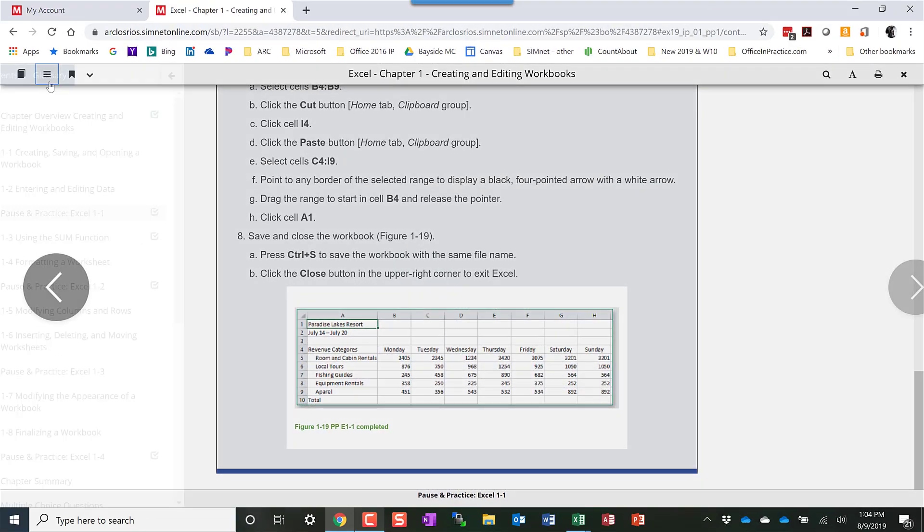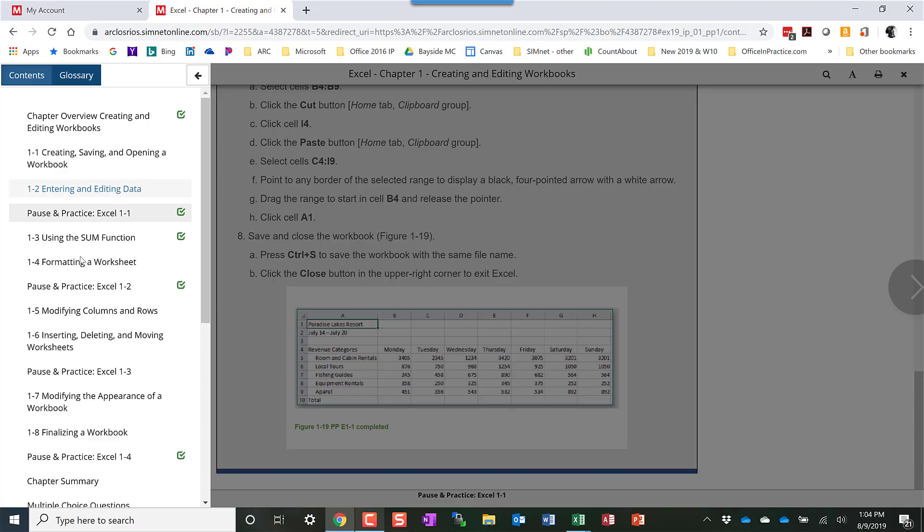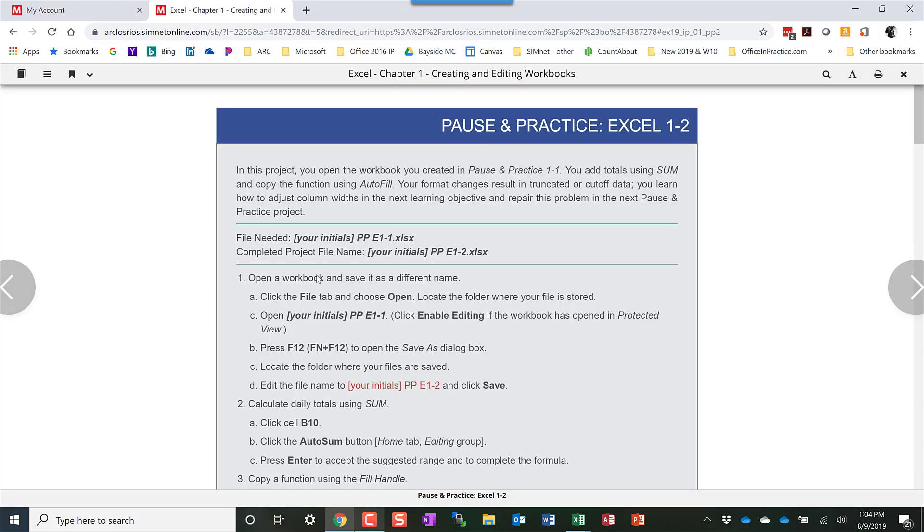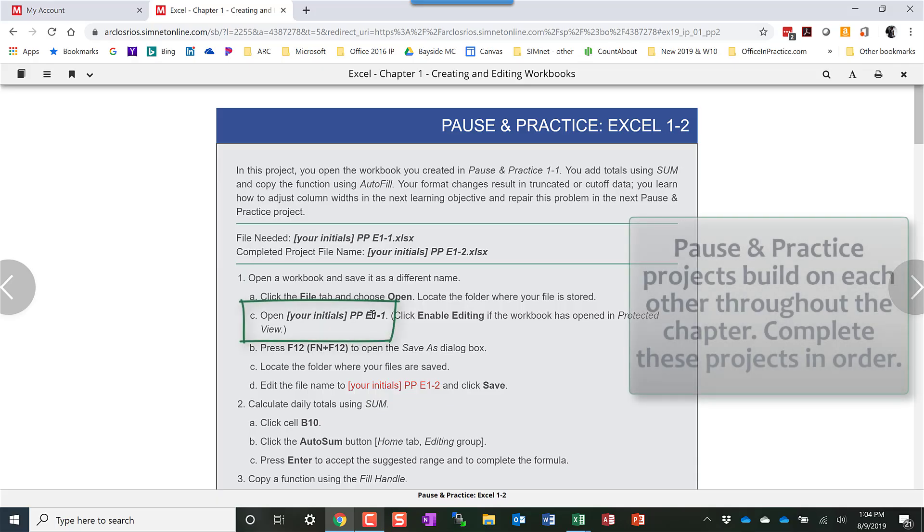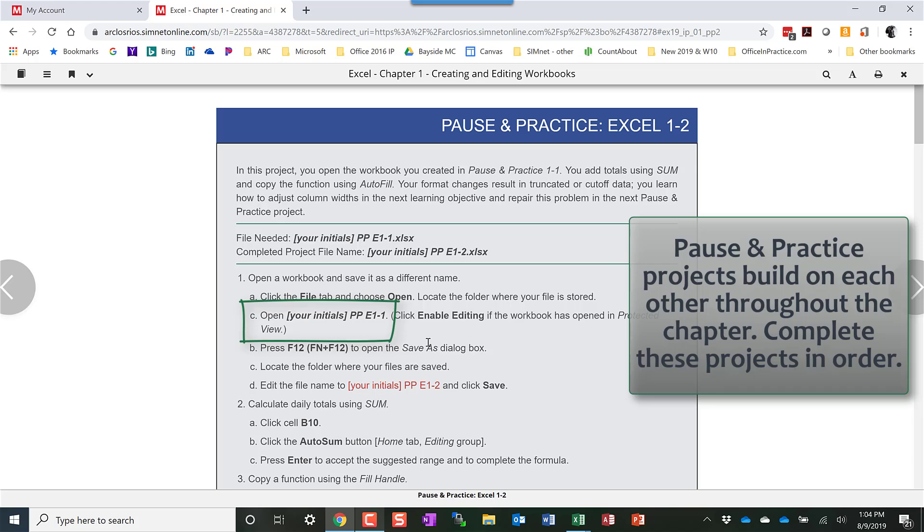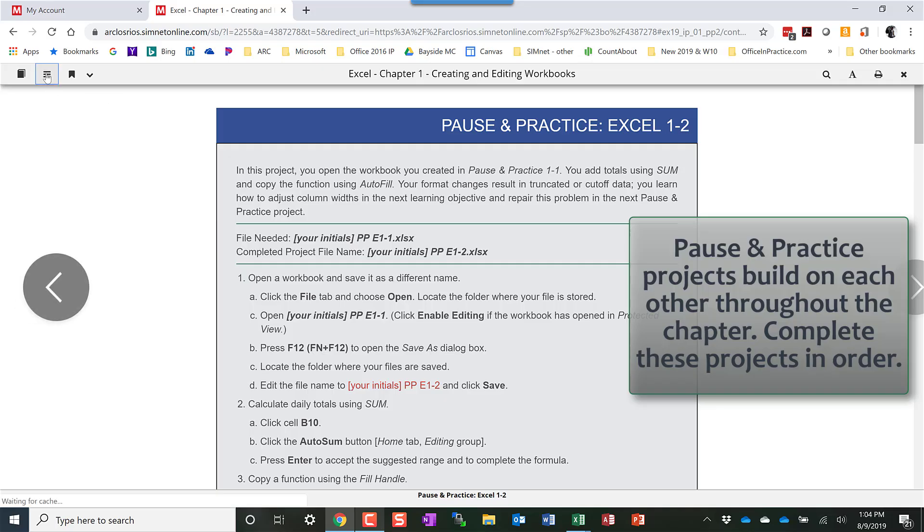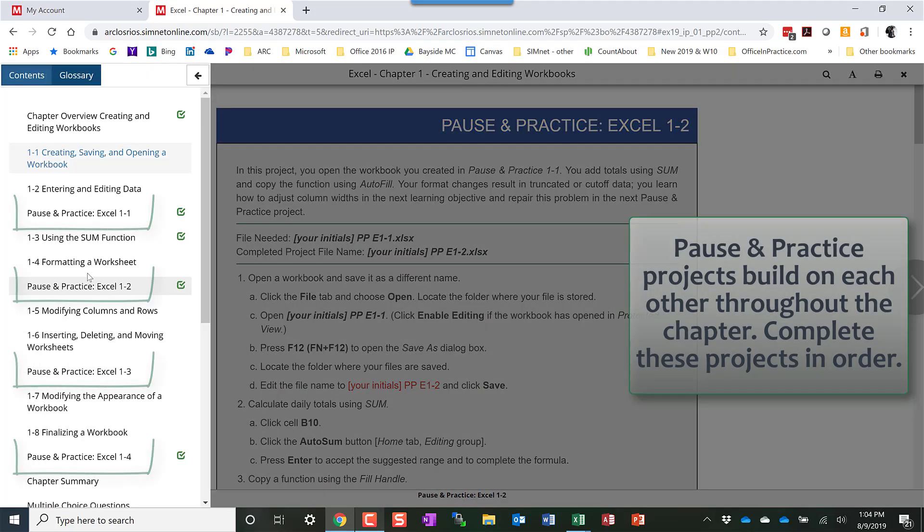You can click the table of contents button and move on to the next one. You'll continue on and you'll see it'll have you open the file that you previously worked on and rename it with a different name and then continue on. You'll do that for all the Pause and Practice projects in the chapter. This particular chapter has four.